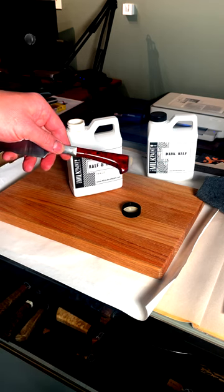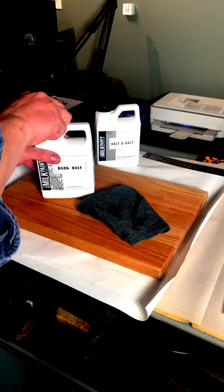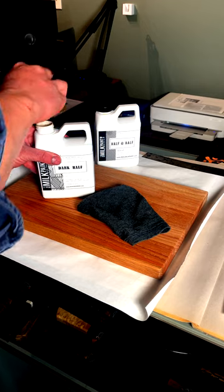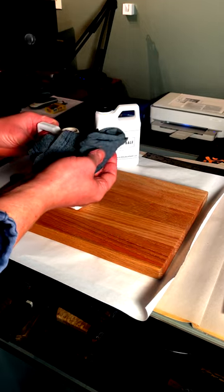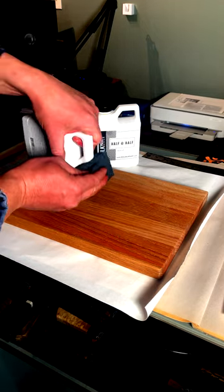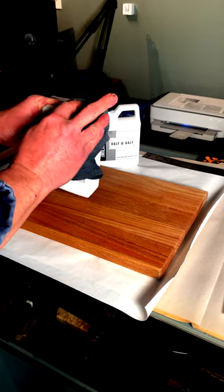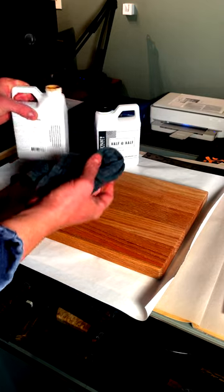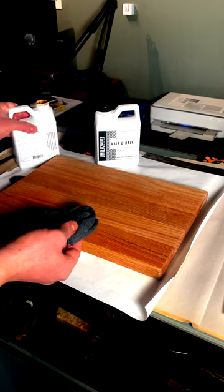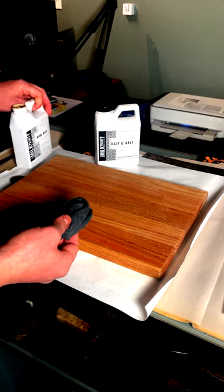The second one's the Dark Half, and the Dark Half is the same product, except that you've got some food safe dark hydrocarbons in with the tongue oil. It really makes a nice finish. You'll watch it just pop the grain in this oak.